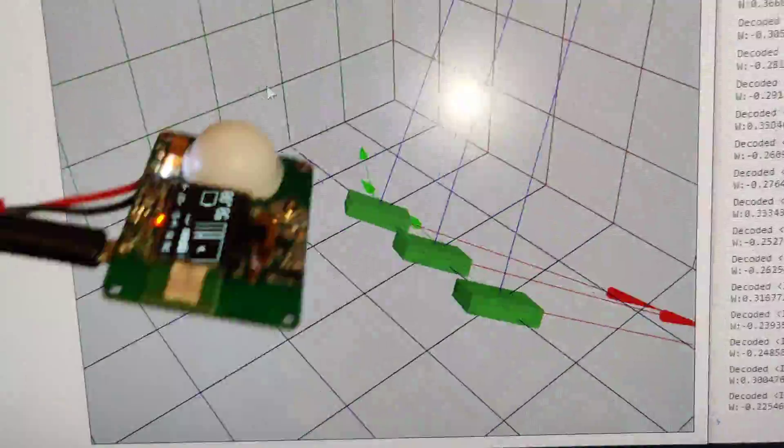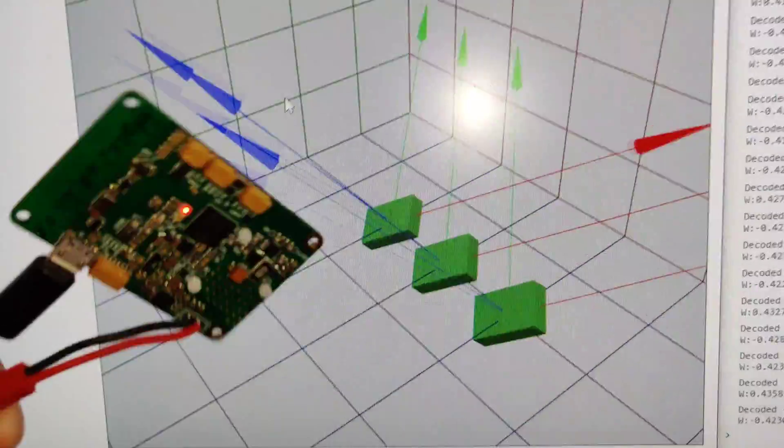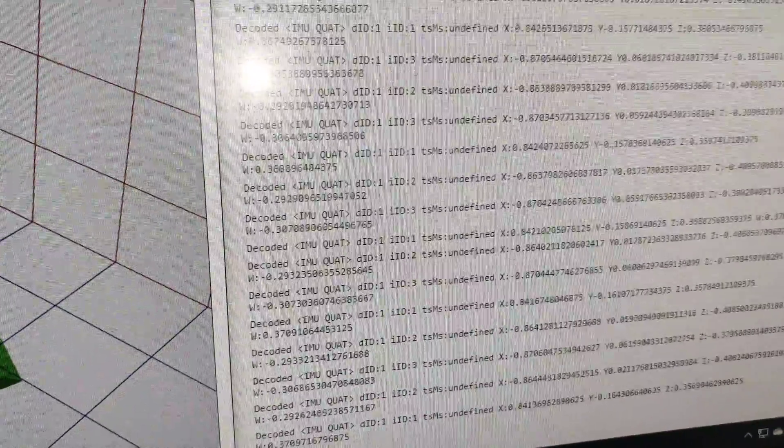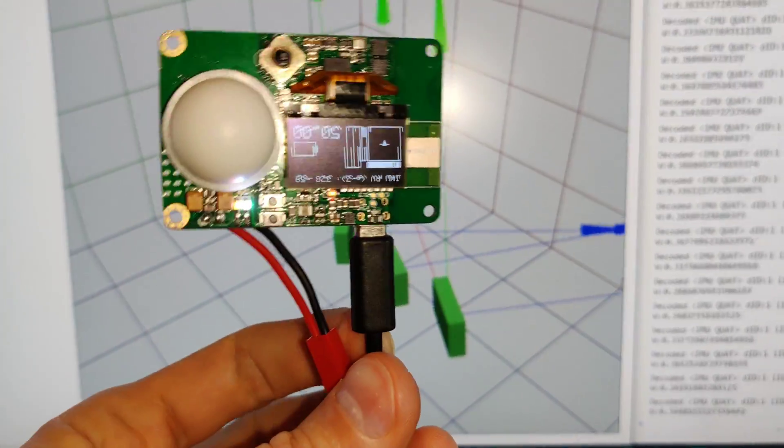And as you see here, I got data updates coming over USB-CDC.